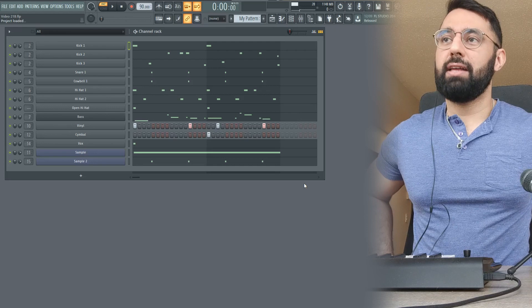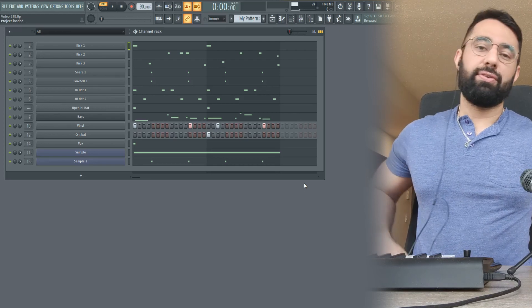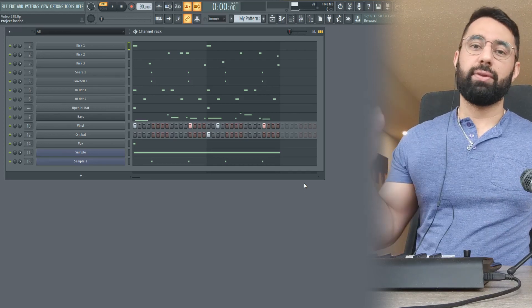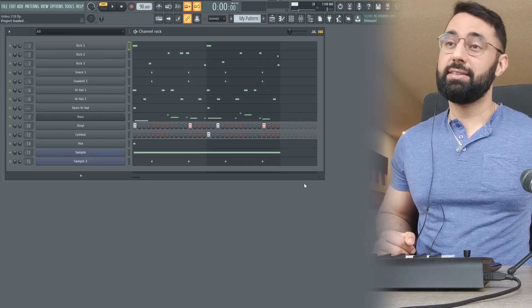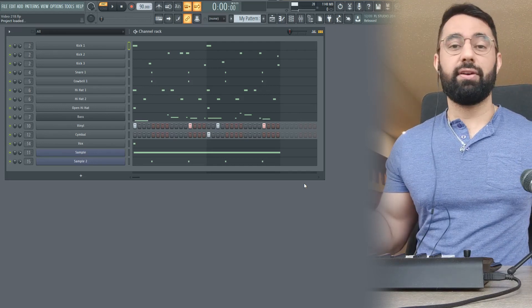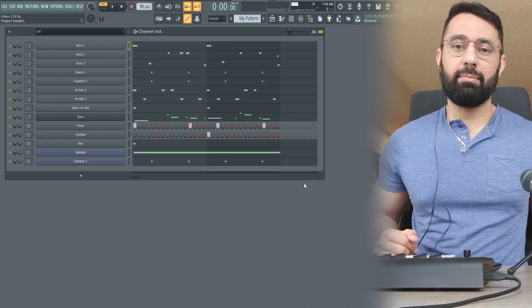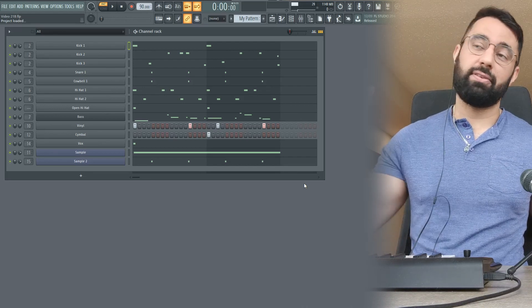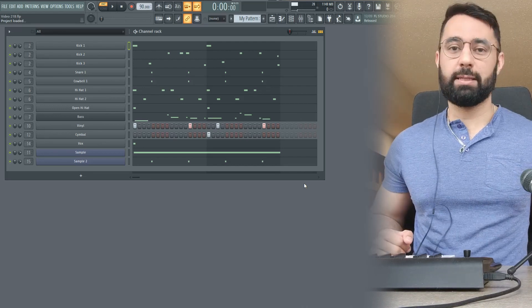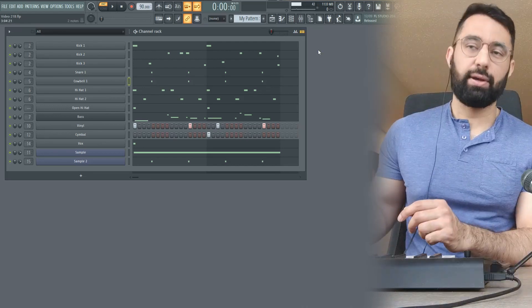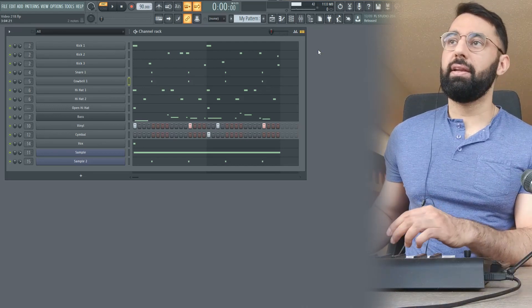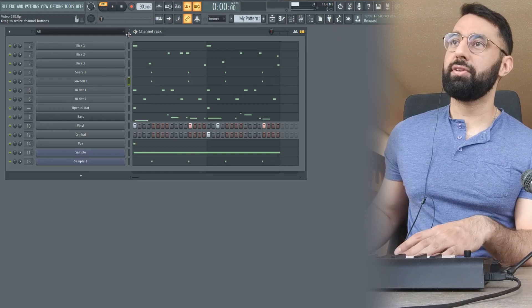Before we get into it, please do like and subscribe if you have trouble with understanding quantization like I did for a very long time. Leave a comment down below. I'm hoping this video is going to help clear things up for you though. So I have my lo-fi beat here. I'm going to play it for you real quick.